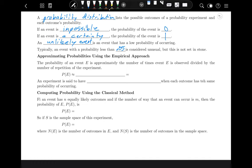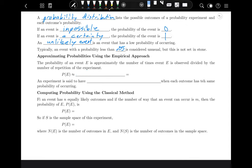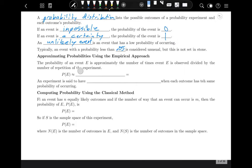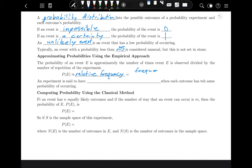The probability of event E is approximately equal to its relative frequency — that is, the frequency of E divided by the total number of outcomes.